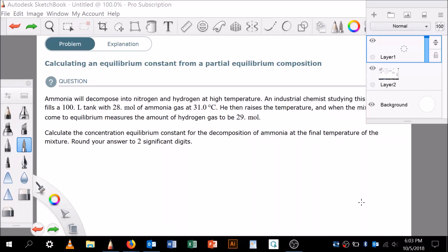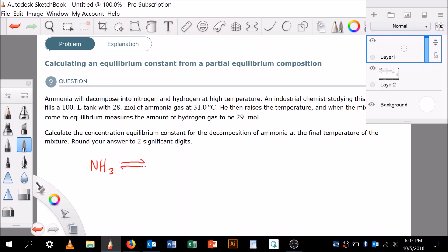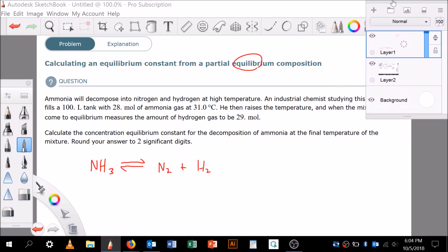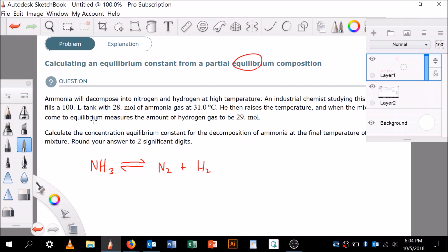A student asked for help calculating the equilibrium constant with a partial equilibrium composition. The problem states: ammonia will decompose into nitrogen and hydrogen at high temperatures. An industrial chemist studying this reaction fills a 100-liter tank with 28 moles of ammonia gas.